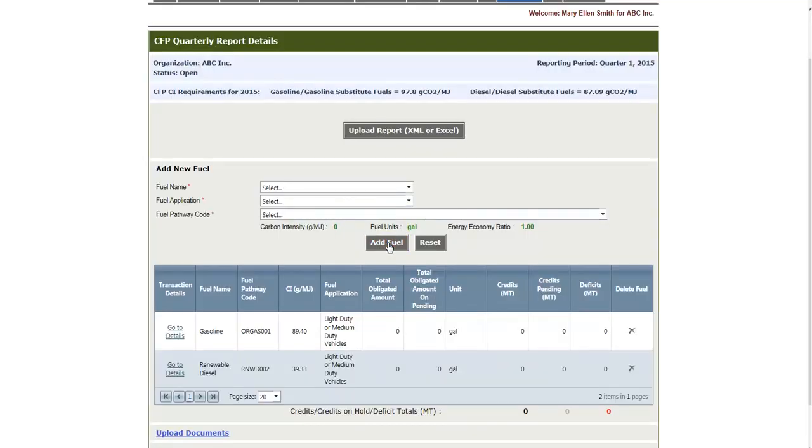In order to access the transactions for any given fuel, you simply click the Go to Details link, and it will take you to the fuel transaction detail page.